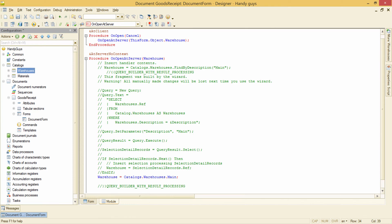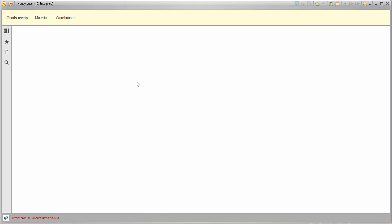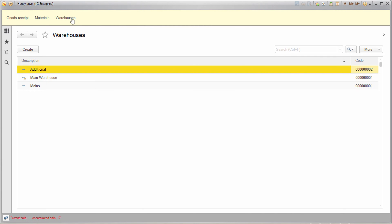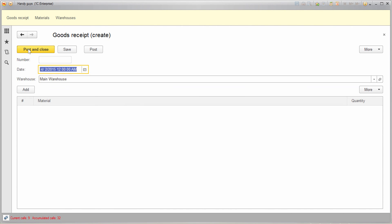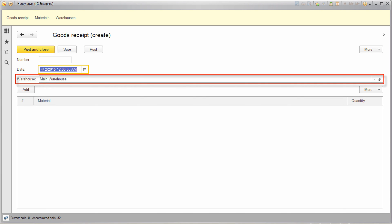Let's check if it works. First of all, let's take a look at warehouses — and here is our predefined element. Now go to Goods Receipt, create a new one, and here we go: this predefined element is selected by default.